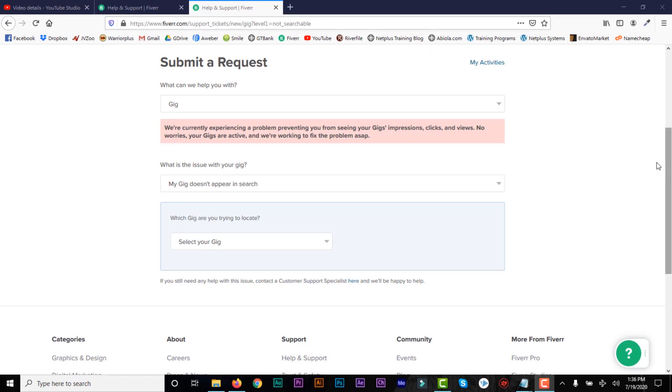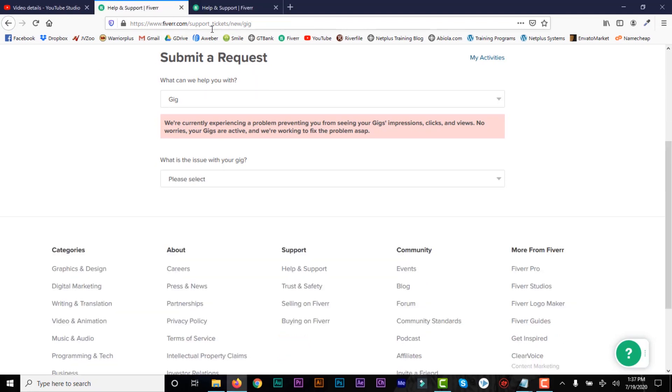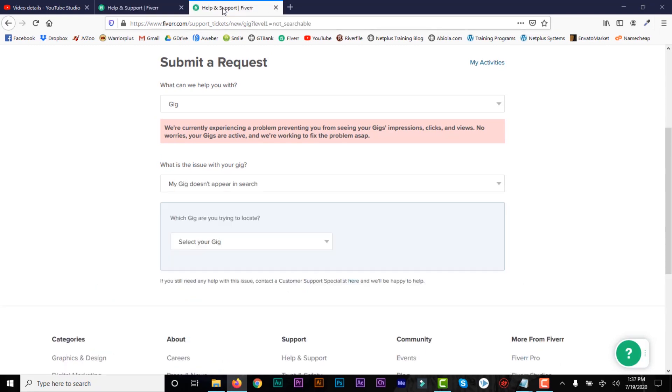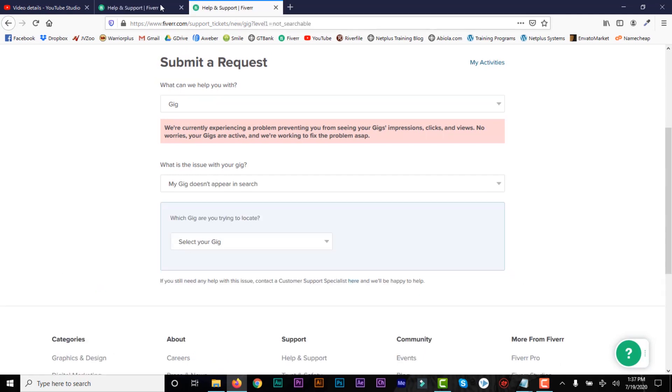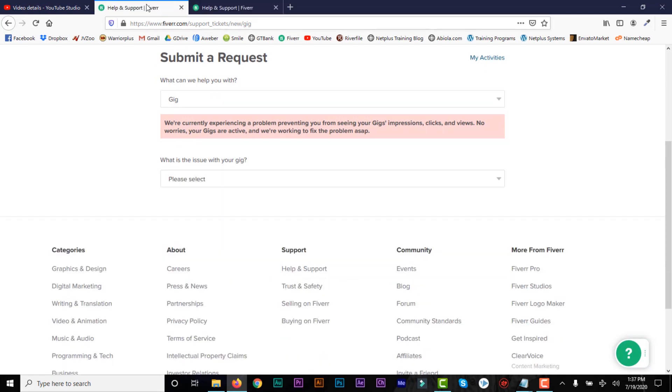So if you're logged into your account, this is what you will see. It will tell you to submit a request. And there's another link, it's the same link, but a different URL. So I'll put the two links in the description. So any of the two, you should be able to contact support.